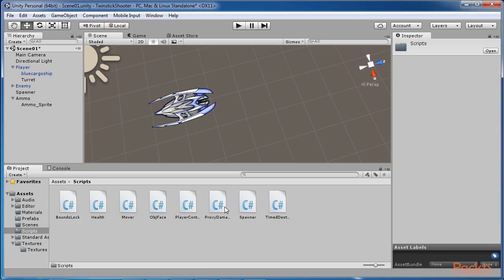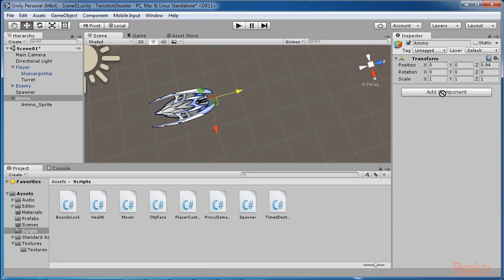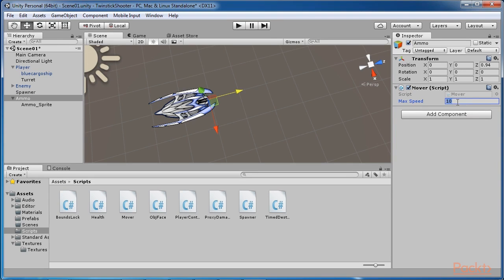Drag and drop the mover.cs script from the project panel to the ammo parent object via the hierarchy panel in order to add it as a component. Then select the ammo object and from the object inspector change the ammo's max speed in the mover component to 7.